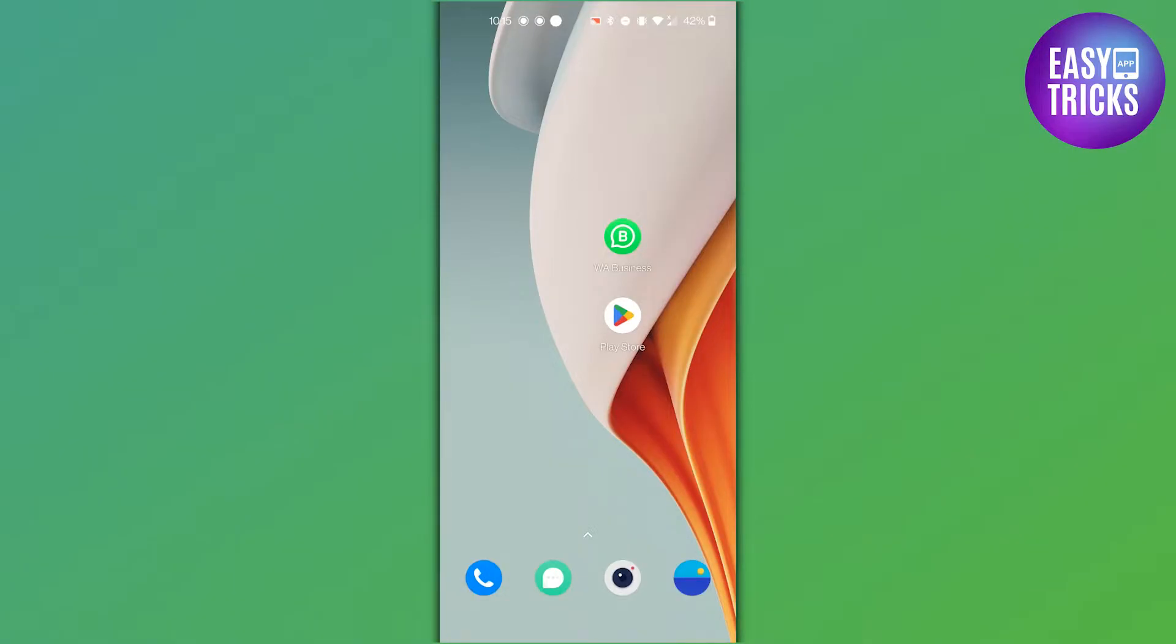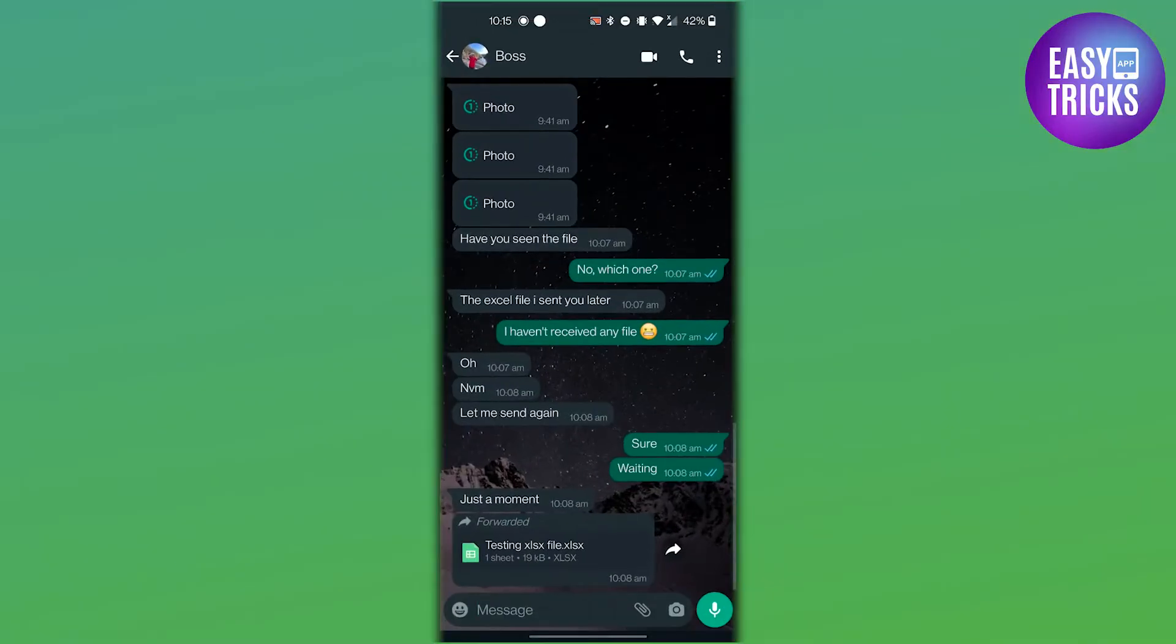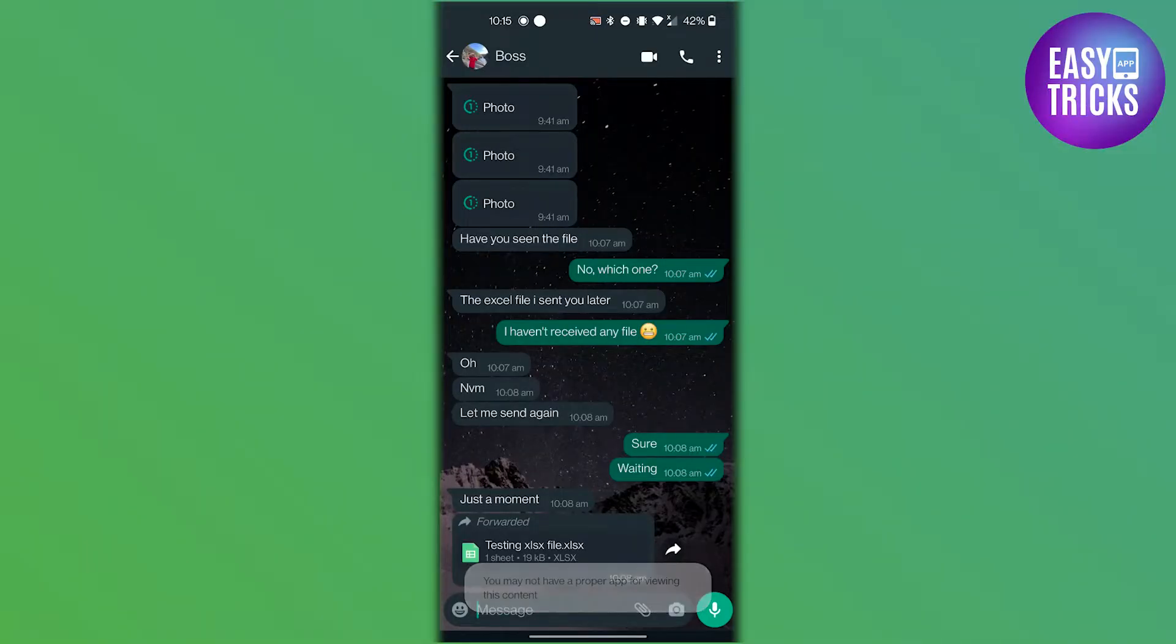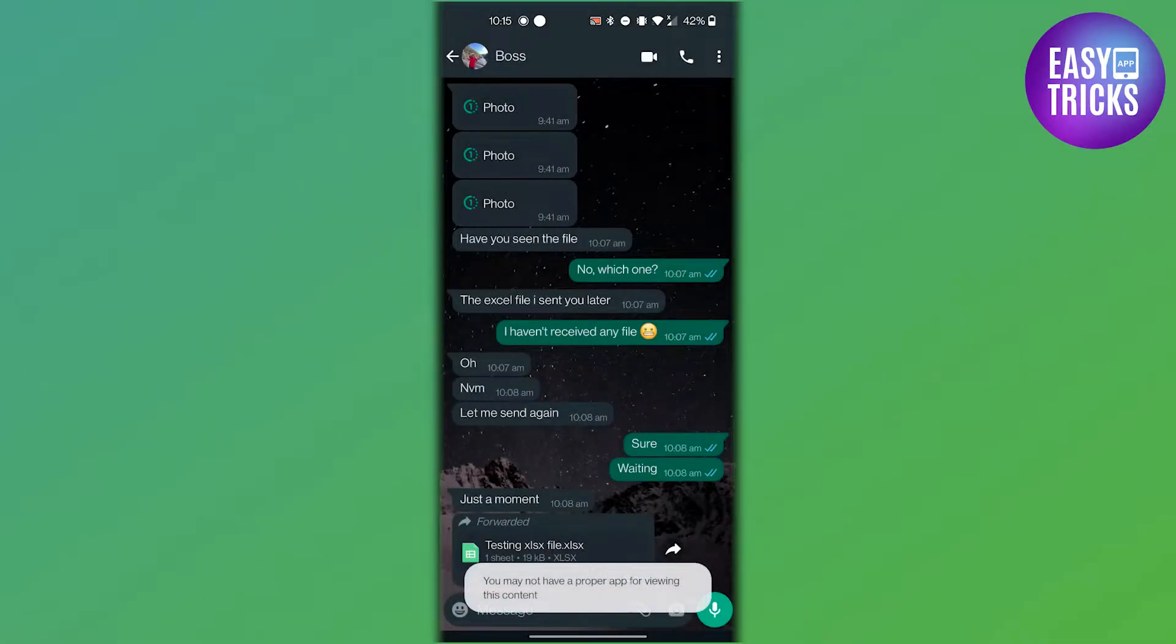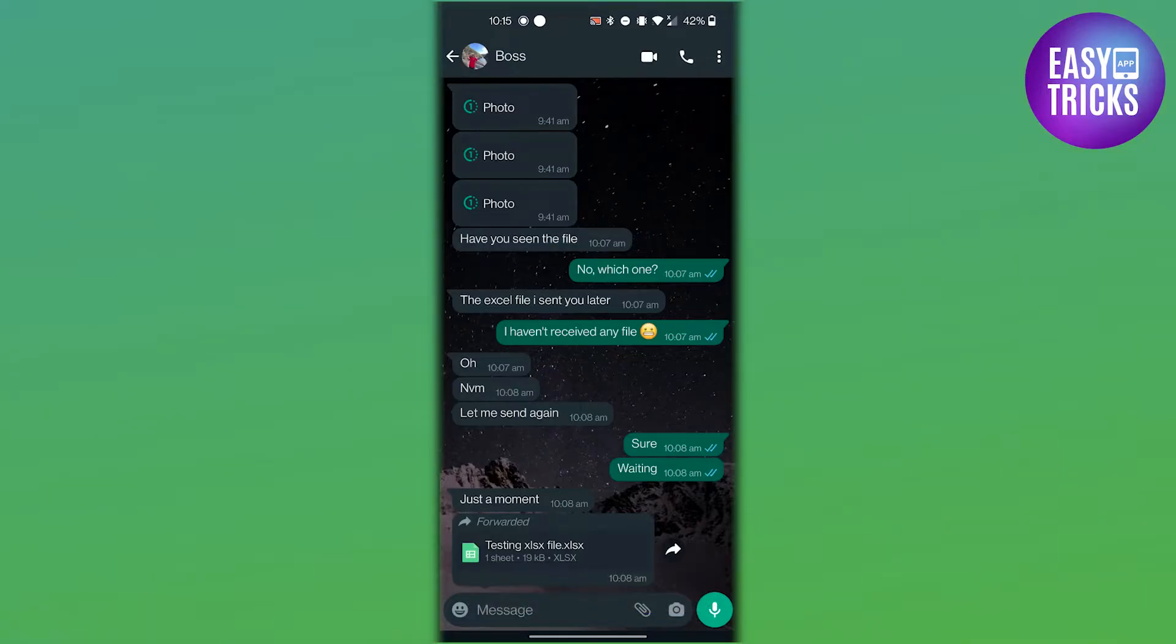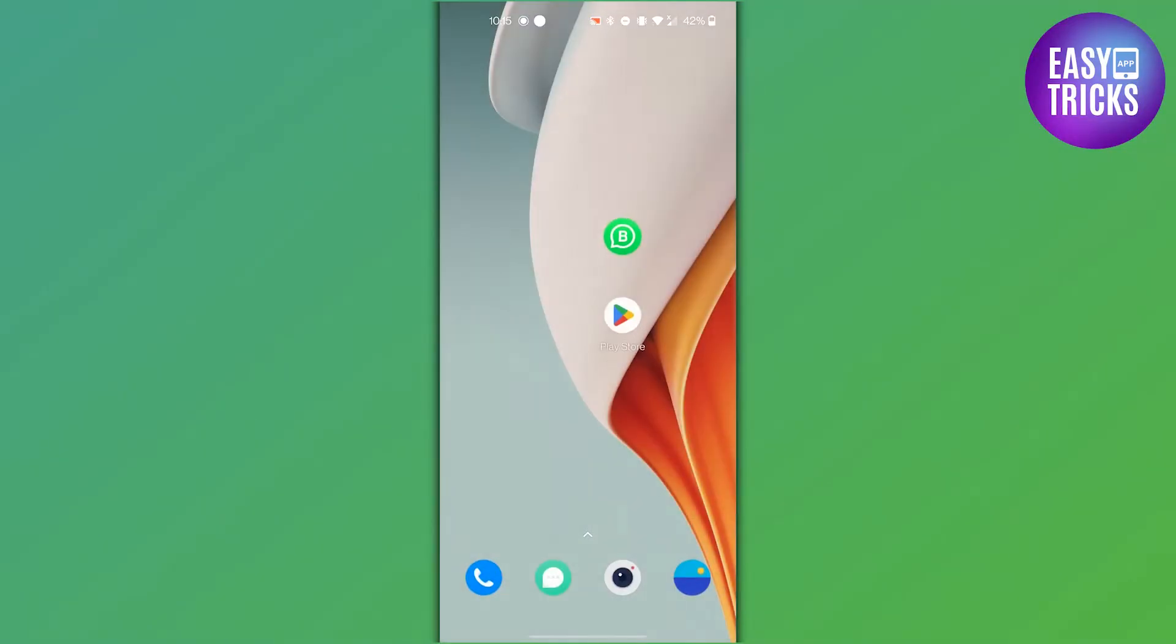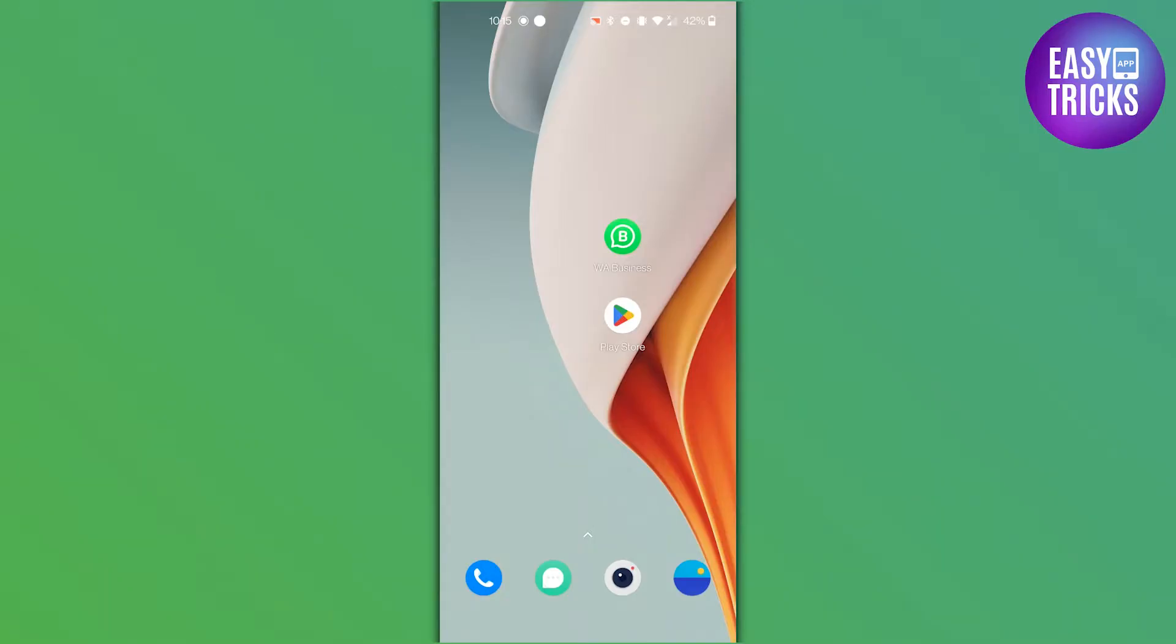Go to the conversation where you received the xlsx file. You should see the attachment icon next to the message containing the file. Tap on the icon to download the file. Once the file is downloaded, it will be saved on your mobile phone. The location of the file will depend on your phone's file manager app. You can check your downloads folder or the folder you selected for downloads.